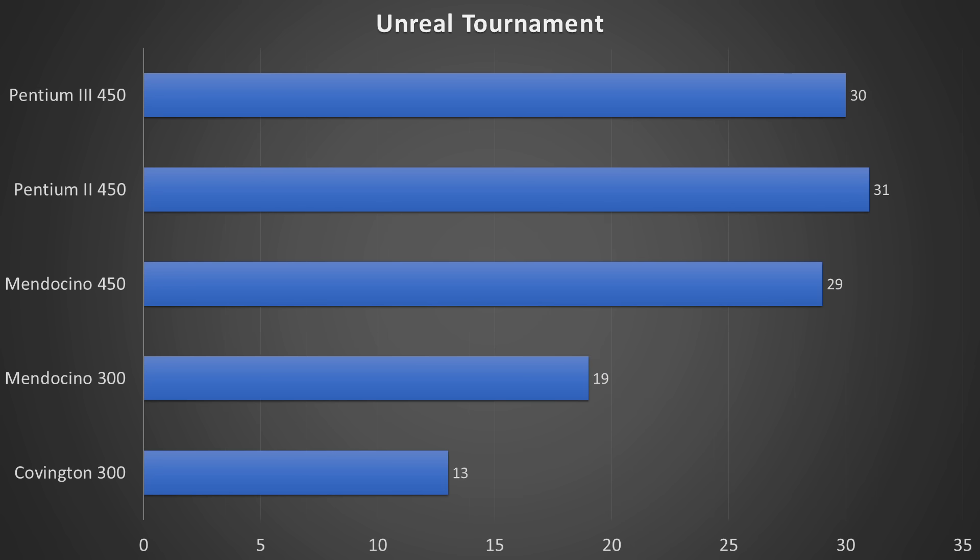And finally, let's have a look at the Unreal Tournament results. With 29 frames per second, the overclocked Mendocino 300A has no reason to hide behind its bigger brothers.